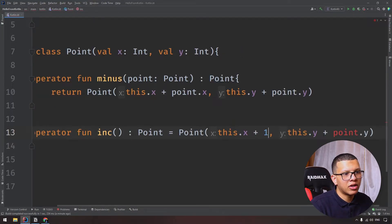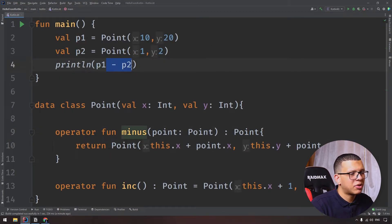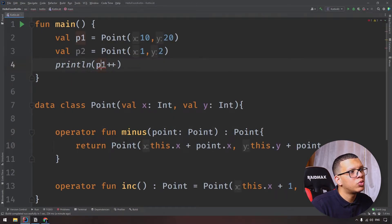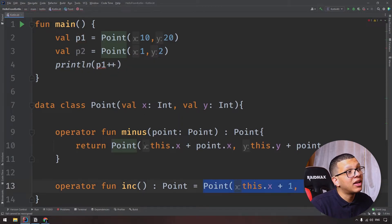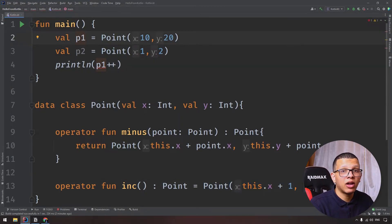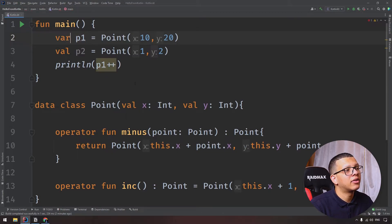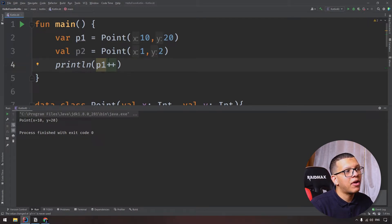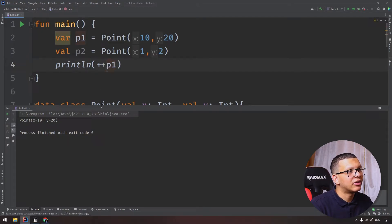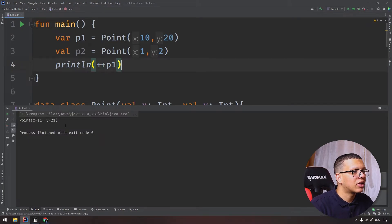You can use basically p1 plus plus, but you'll have a problem because it will store the result inside p1, but p1 is val which is immutable, so we have to turn it to var. And this won't work exactly because it happens after, so you have to put it here. All right, so it will be 11 and 21, exactly.